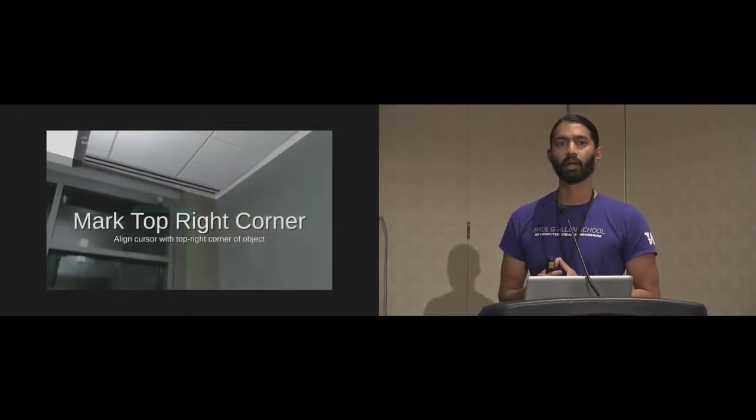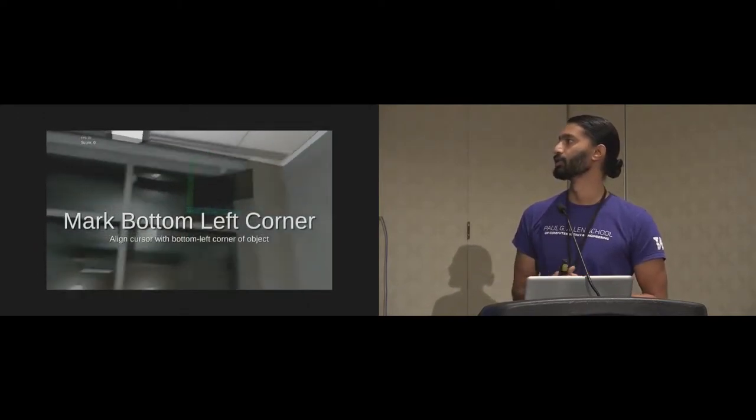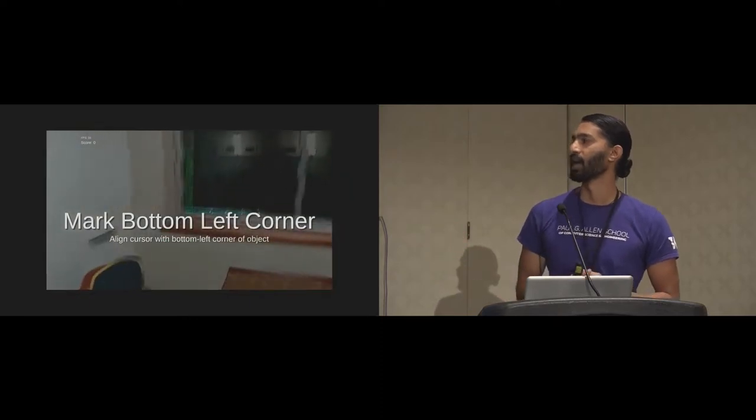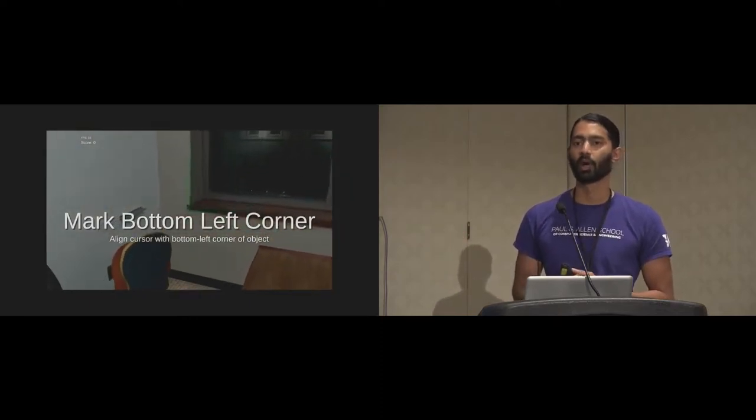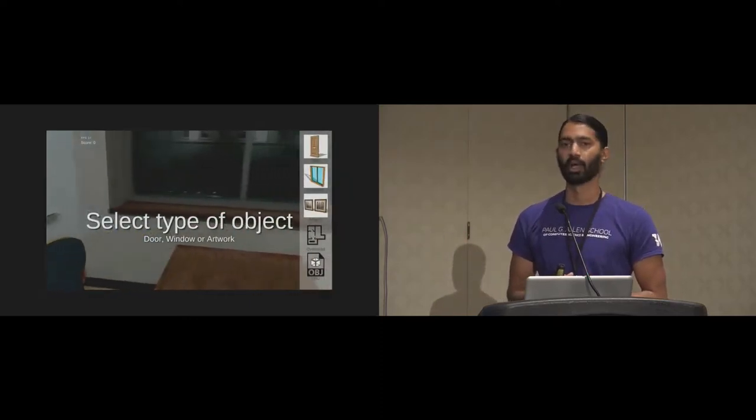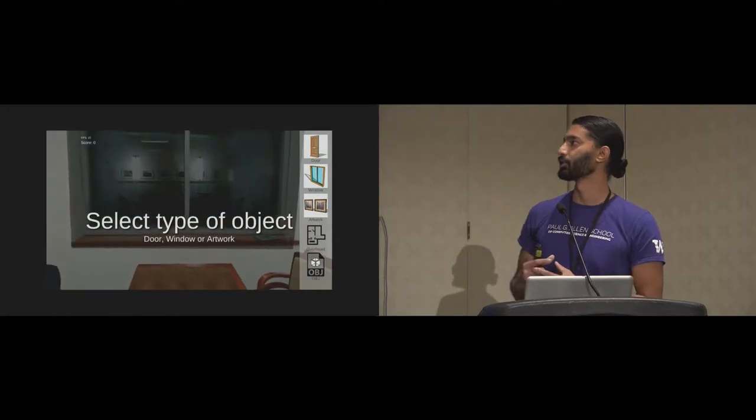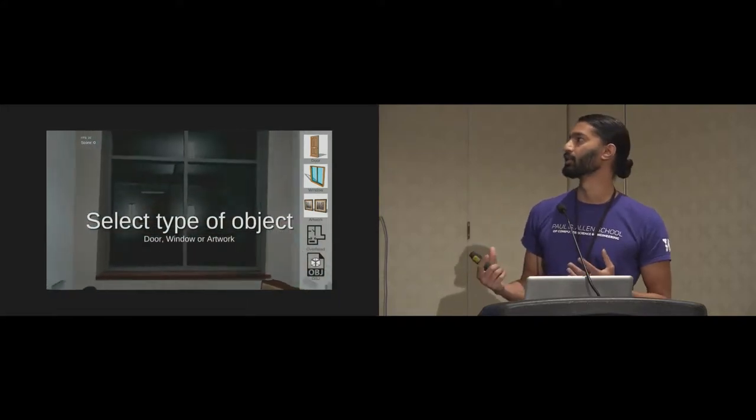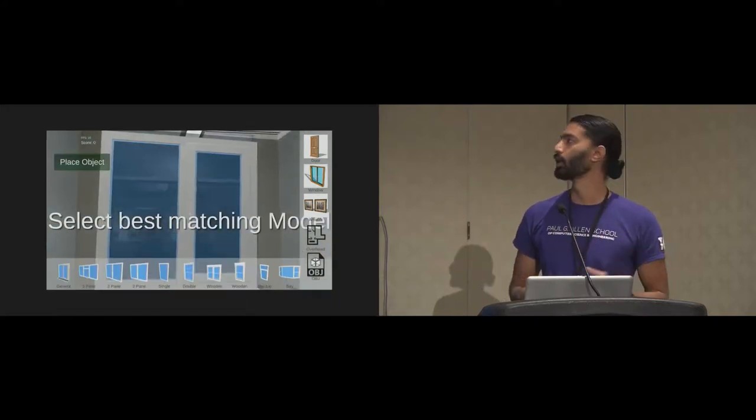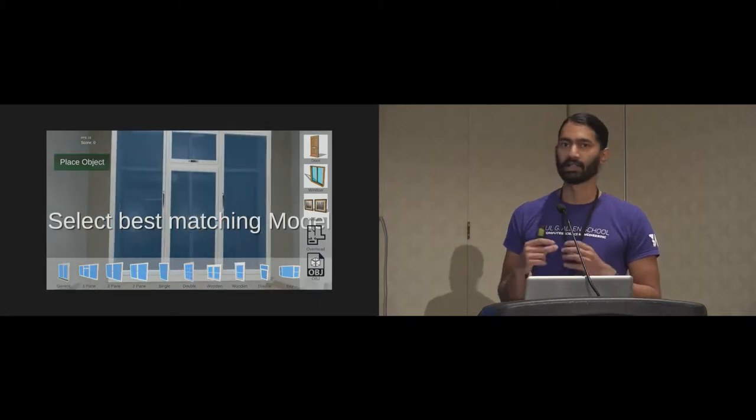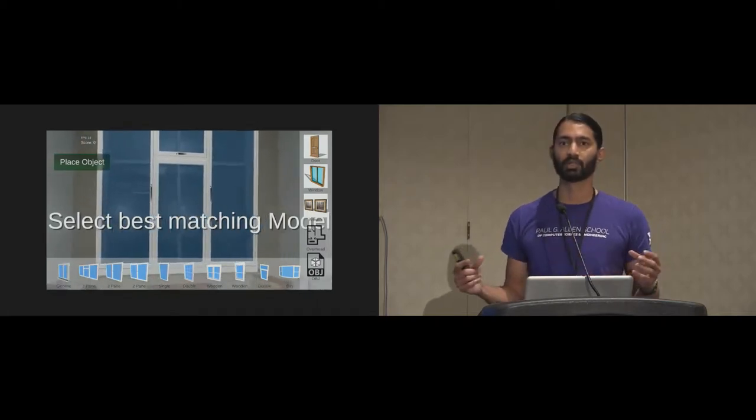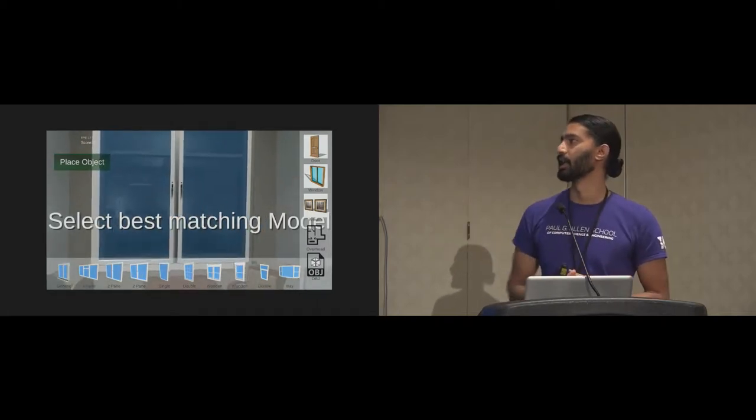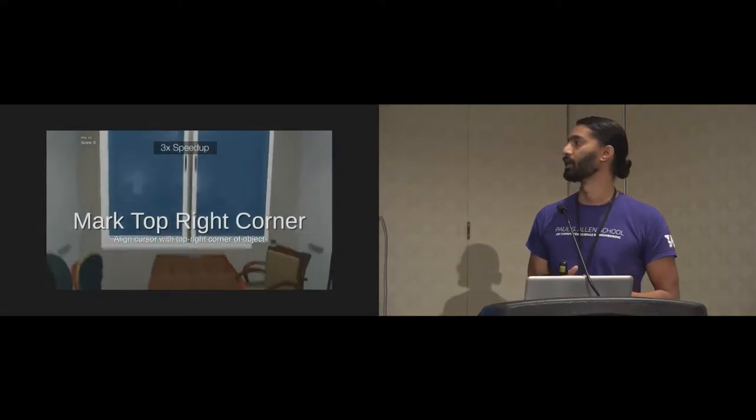They can also mark structural objects like windows and doors by marking the top right and bottom left corners in this fairly intuitive way that defines the plane of selection. They then define to the system whether it's a door, window, or artwork. In this case, it's a window, and the same list of results is returned, and the user can select the best matching model from the list.